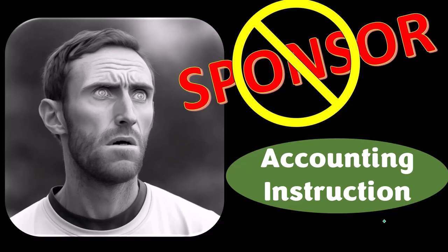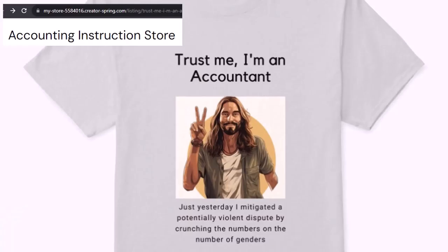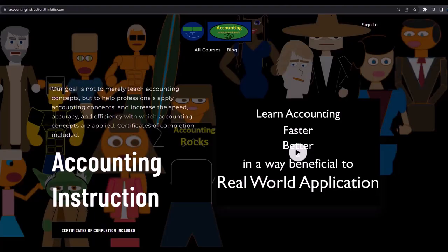That's okay, because our merchandise is better than their stuff anyway — like our 'Trust Me, I'm an Accountant' product line. It's paramount that you let people know you're an accountant, because apparently we're among the only ones equipped with the number-crunching skills to answer society's current deep, complex, and nuanced questions. If you'd like a commercial-free experience, consider subscribing to our website at accountinginstruction.com.